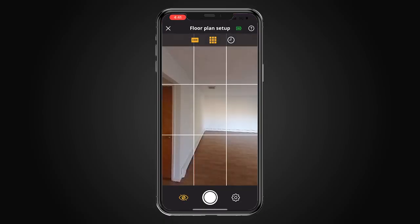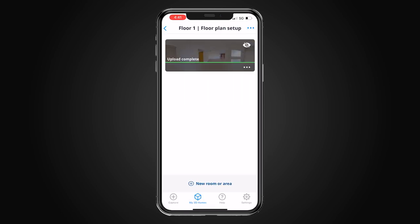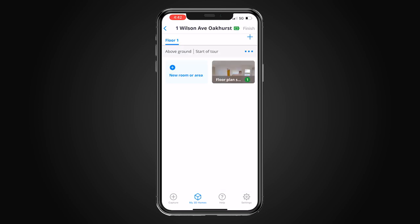Now I'm going to take this floor plan setup shot. You can see we have our floor plan setup shot complete, and in the top right corner there's an eyeball with a slash through it — this automatically hides it from the tour. So by default it's hidden and it won't appear in your virtual tour, meaning you won't have a piece of paper on the floor visible in it. Now I'm picking up the piece of paper off the floor — we don't need that anymore.